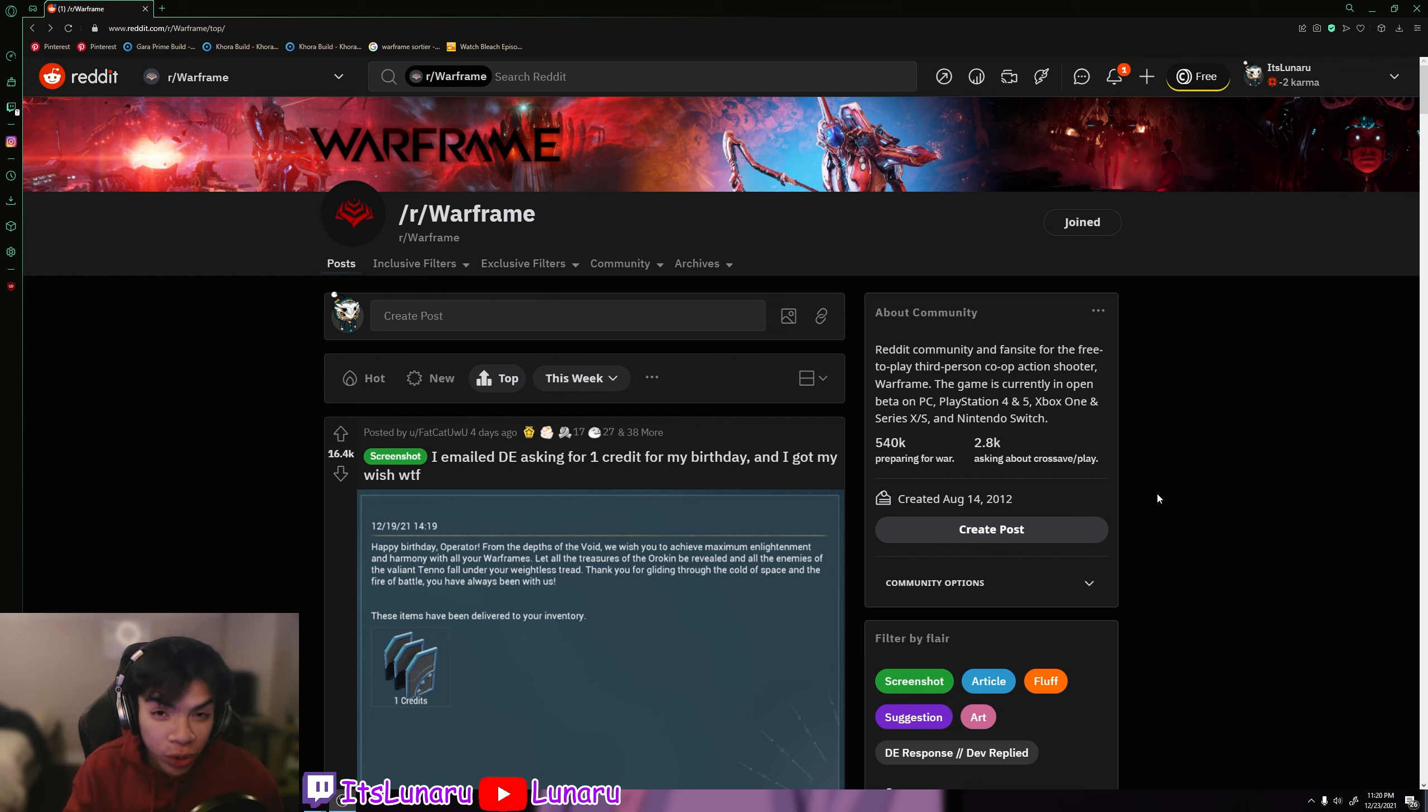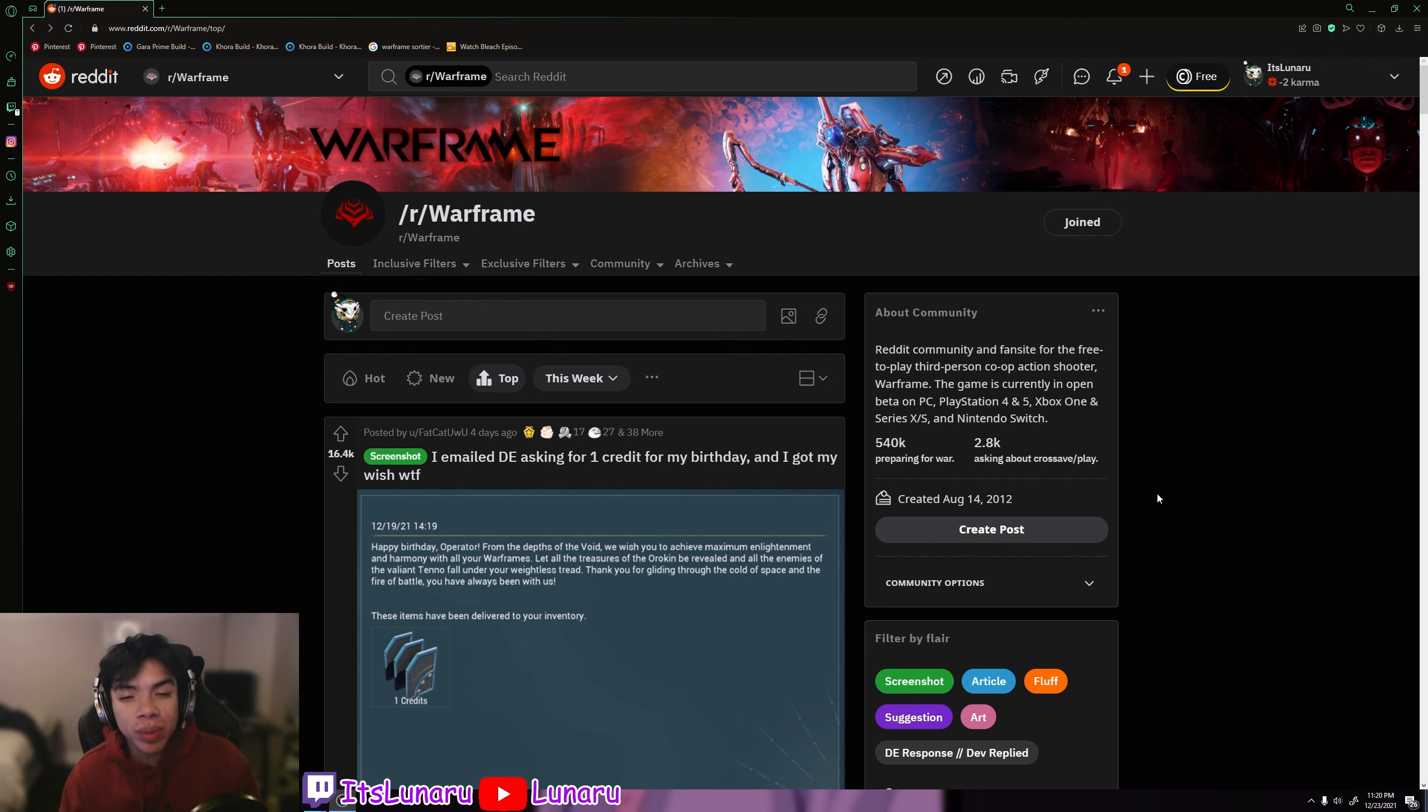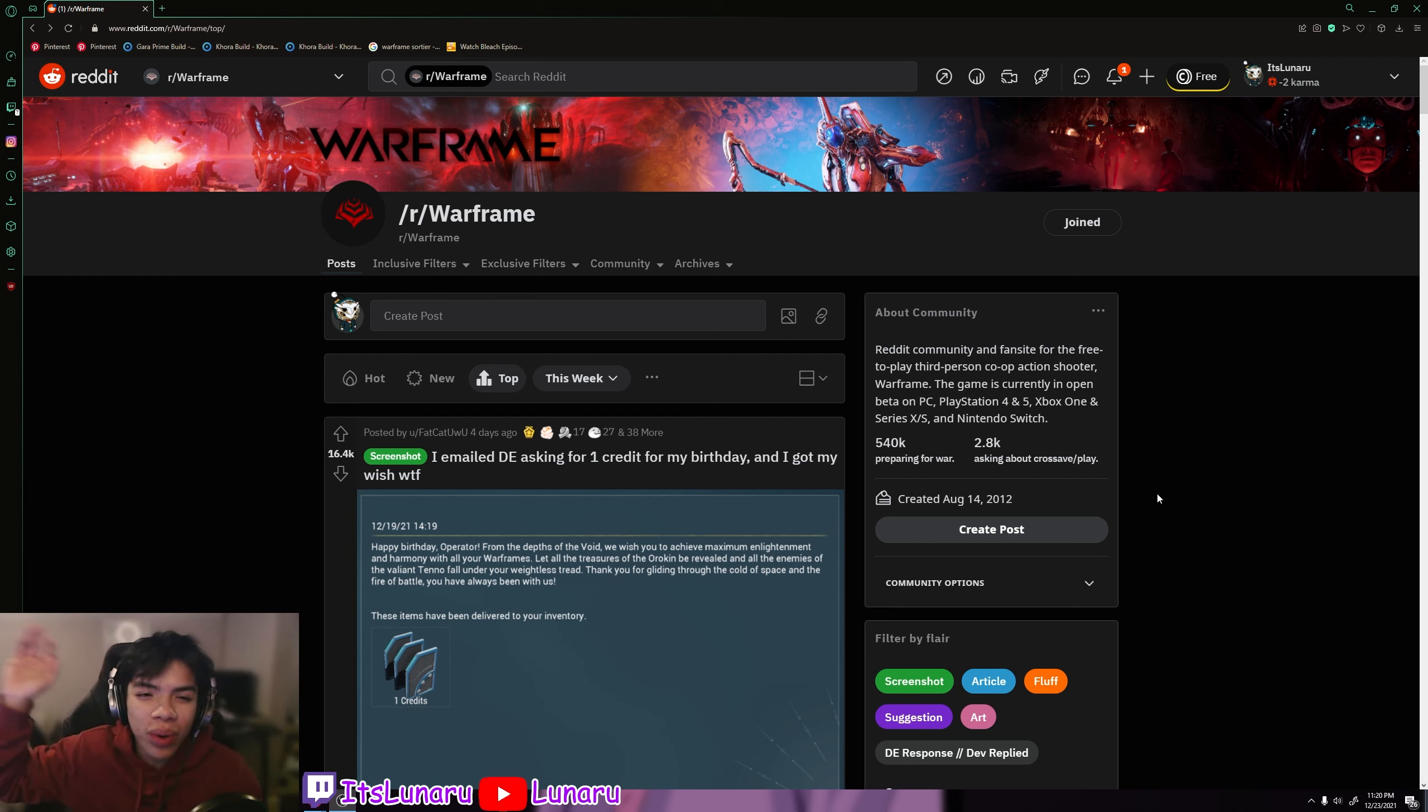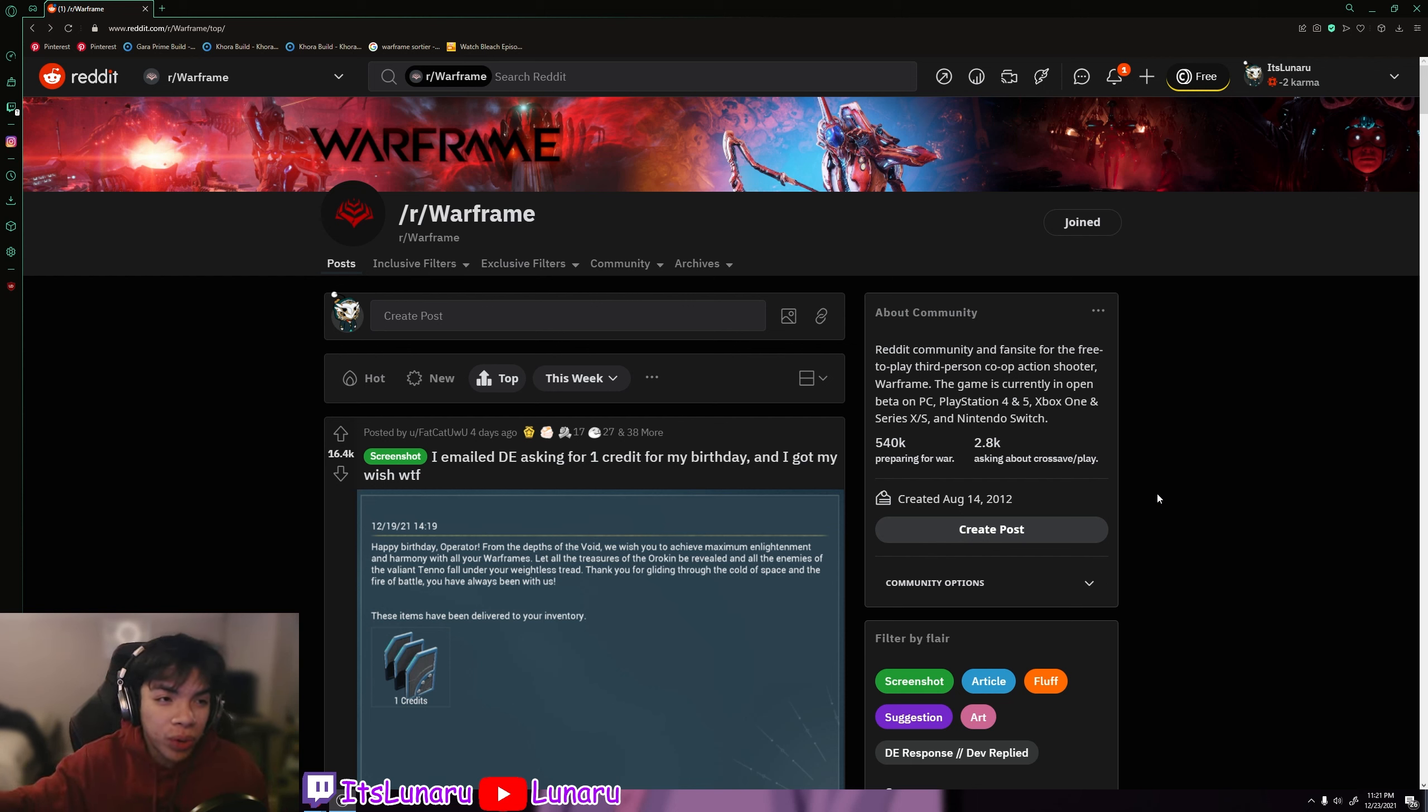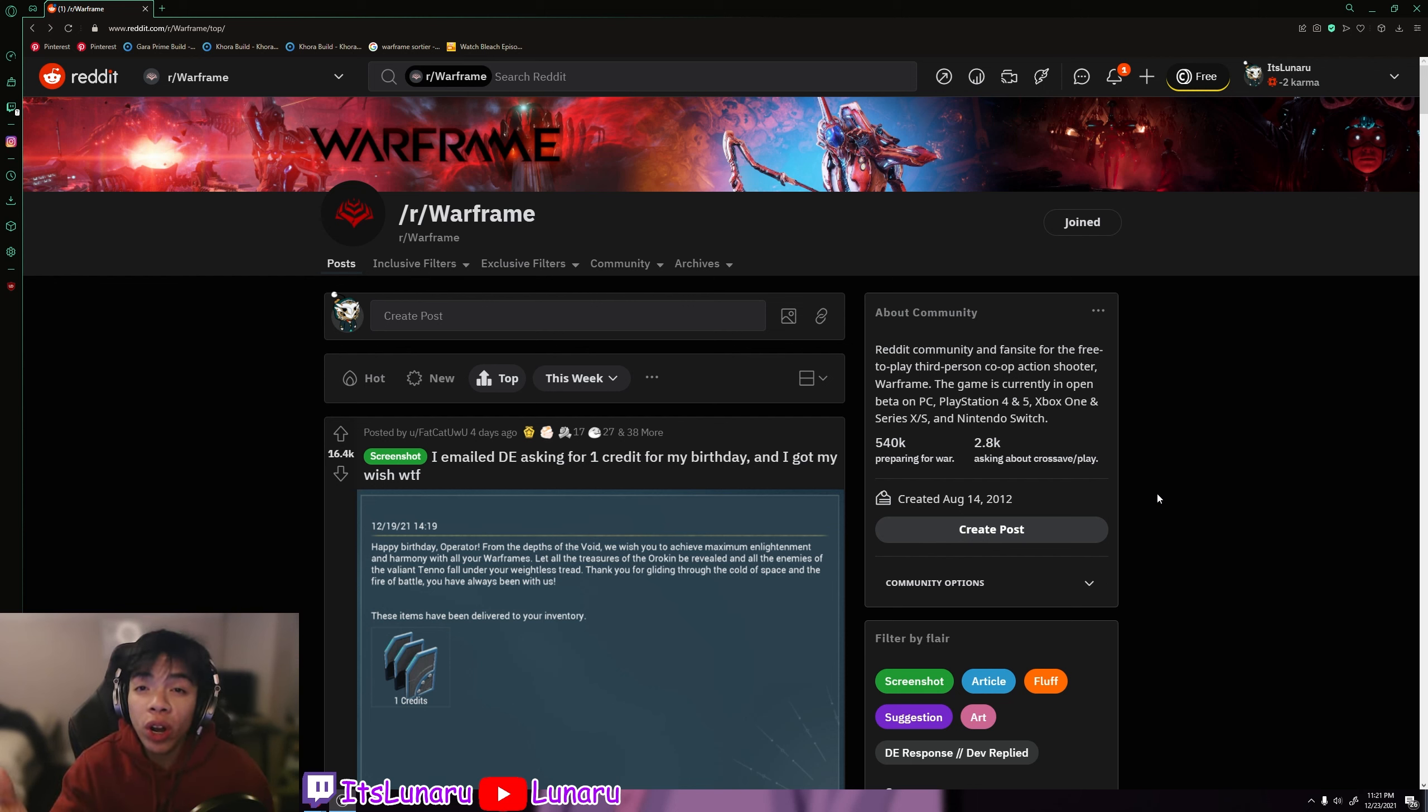Anyways, I hope you guys have a great Christmas and if you don't celebrate Christmas, I hope you guys have a great holiday. Time off, enjoy your time at home, enjoy your time with your family. And if you don't have family to celebrate with, enjoy the time with yourself, spoil yourself.